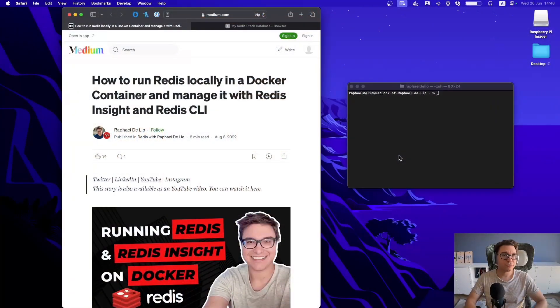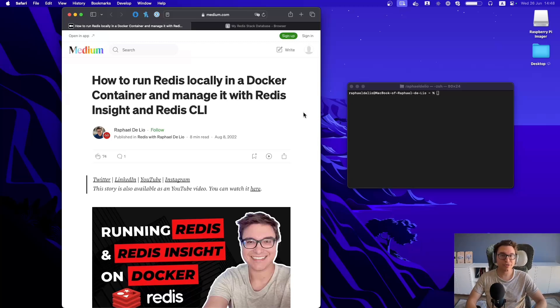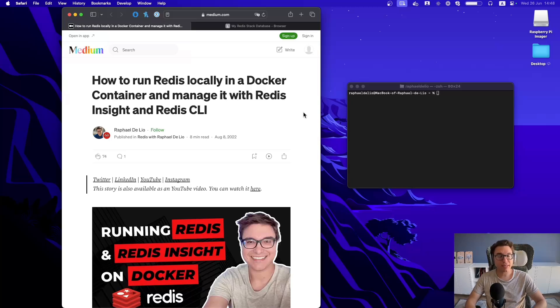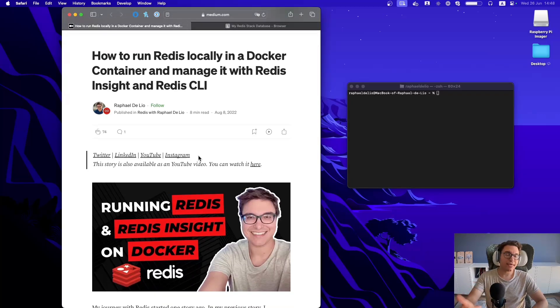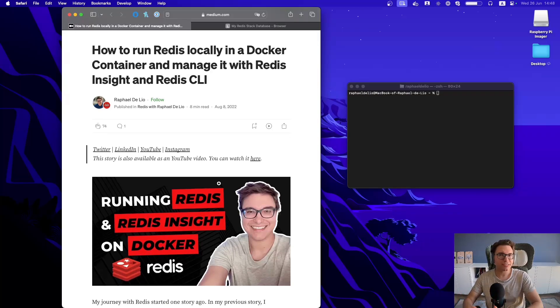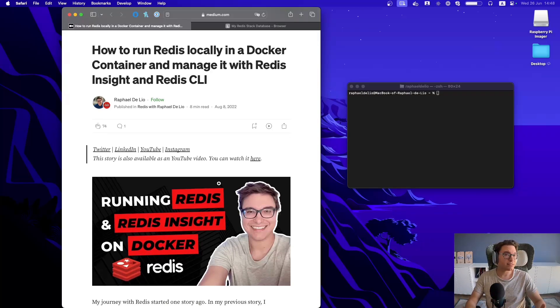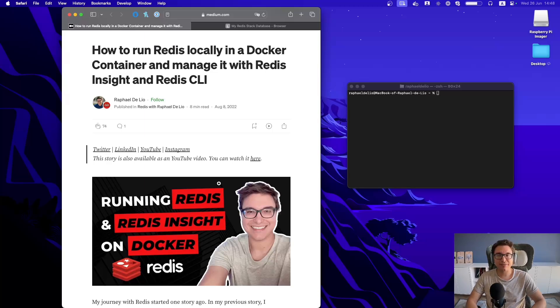All right, so to answer this question, what I want to do is actually look at the tutorial that I have written almost two years ago, which is also the base for the video that I made almost two years ago, and see if by following it, I can still connect to Redis through the command line interface and also the Redis Insight application, which is exposed on port 8001.